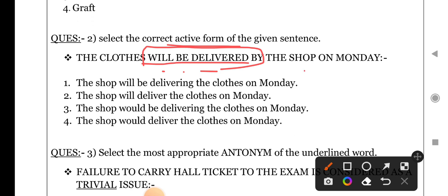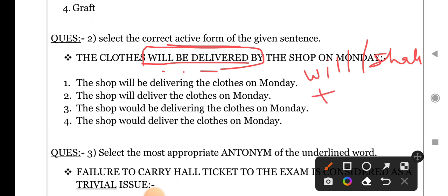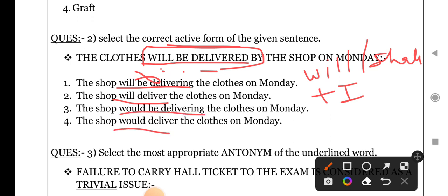Ab kaise change karte hain — subject ko object, object ko subject, aur active verb ko passive verb mein change karte hain. Yahan passive verb di hui hai: will + be + third form of the verb. Iski active verb hoti hai will/shall + first form of the verb. Will ya shall ke baad first form hogi, yaani ke jo right answer hoga usme 'will deliver' hoga. Option par jaiye — 'will be delivering' wrong, 'will deliver' correct, 'would be delivering' wrong, 'would deliver' wrong. So second answer 'will deliver' is right. Jo object tha 'the shop' usko subject bana diya: 'The shop will deliver the clothes on Monday.'